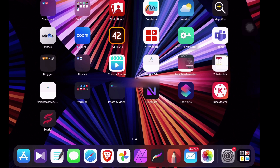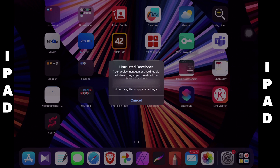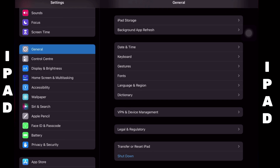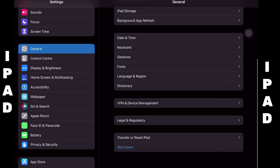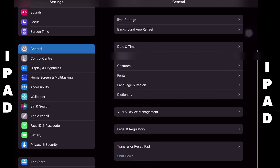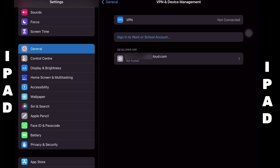It is not done yet — next you need to launch Settings, and under General, tap on VPN and Device Management, and trust the developer by clicking on the Trust option.